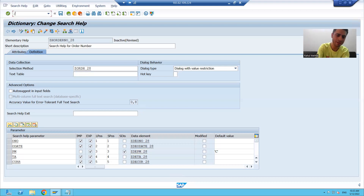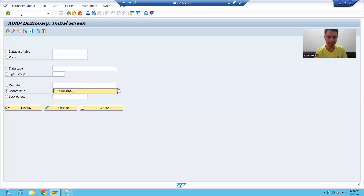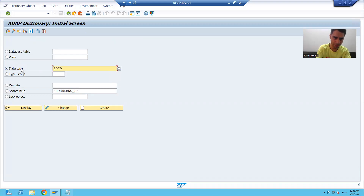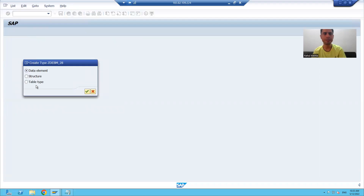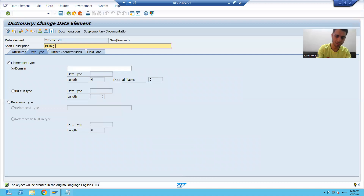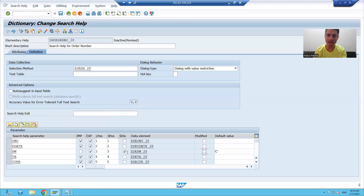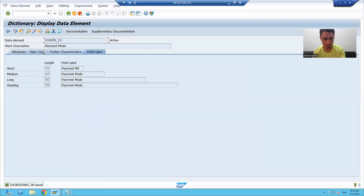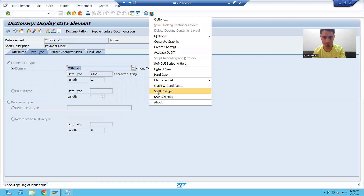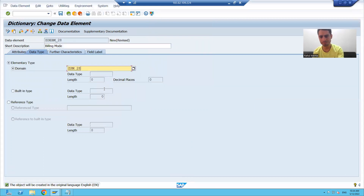I will go to SE11 and create a new data element. I will select the radio button 'Data Type' and give a new data element name — 'billing mode'. I will click the create button. Now, there is no need to create a new domain because the requirement is only to change the label. The technical characteristics are the same, so we will use the existing domain. This is our existing domain for payment mode. We will pass character one.